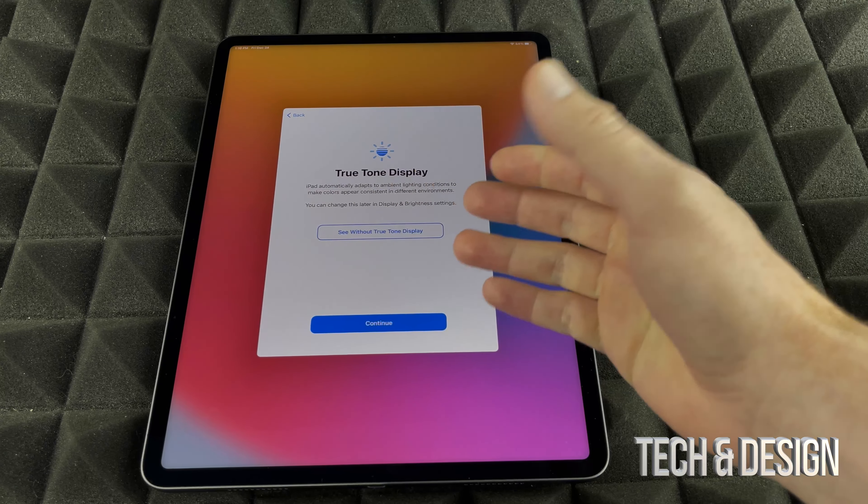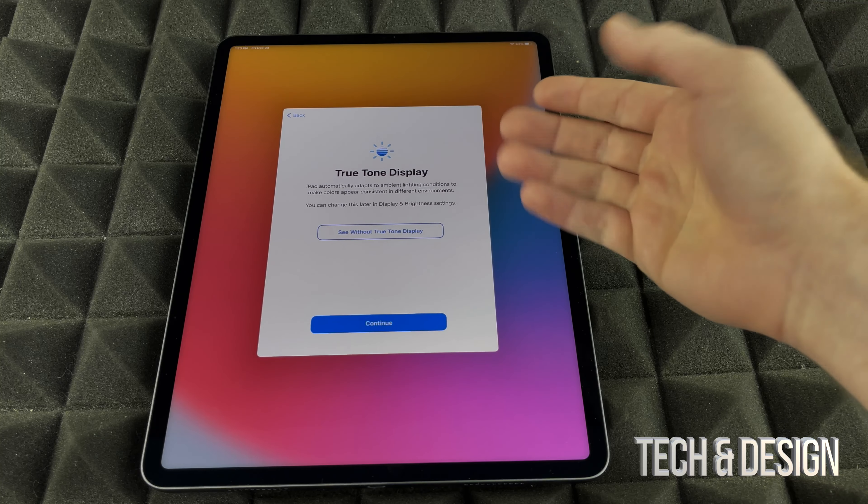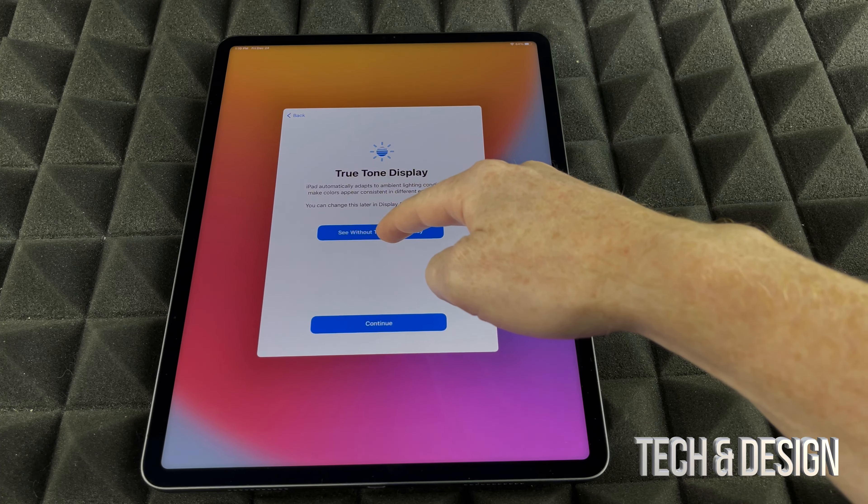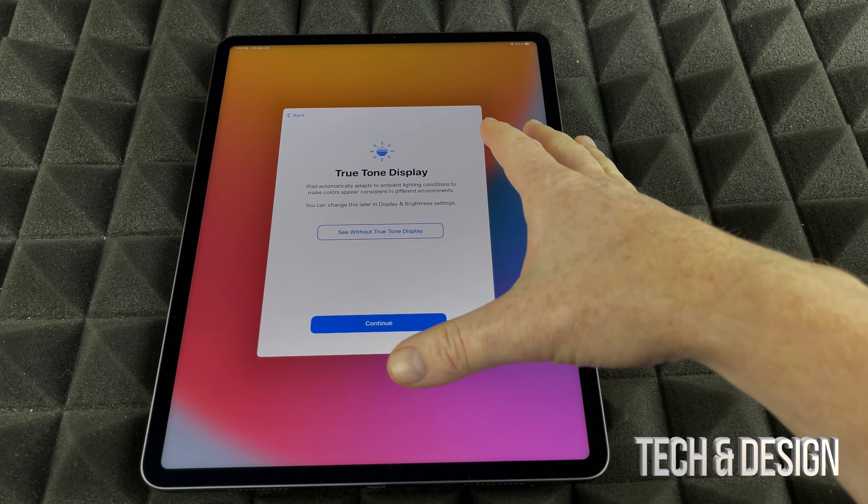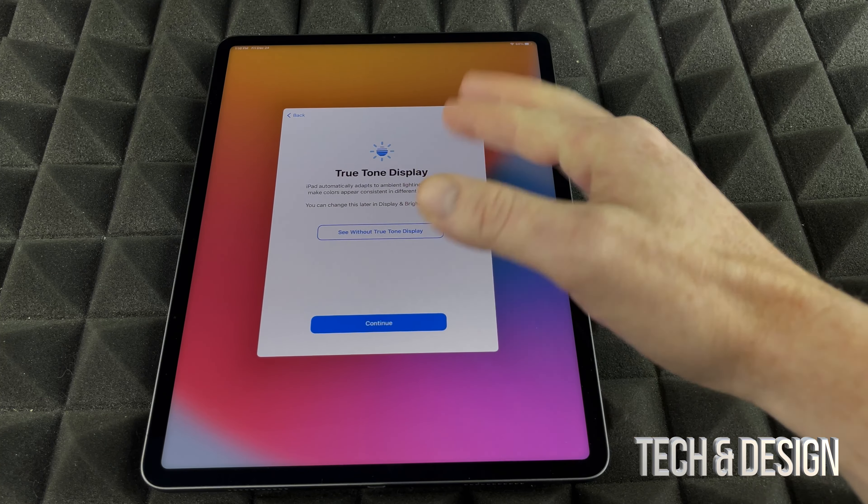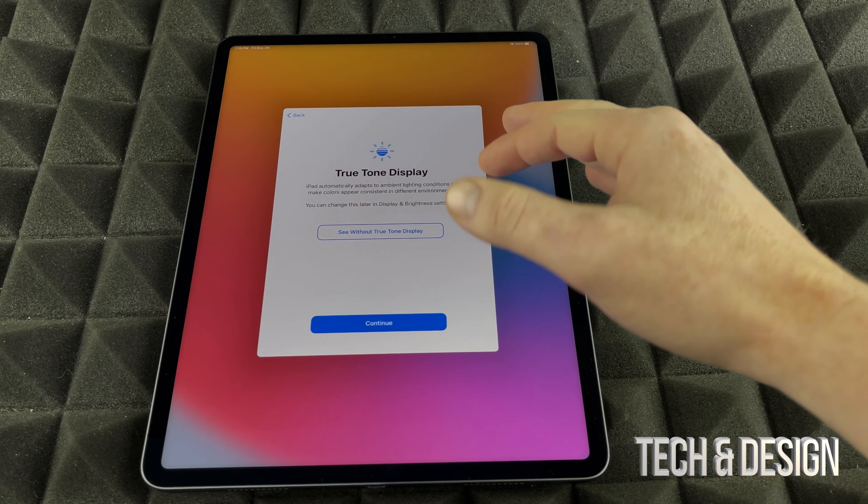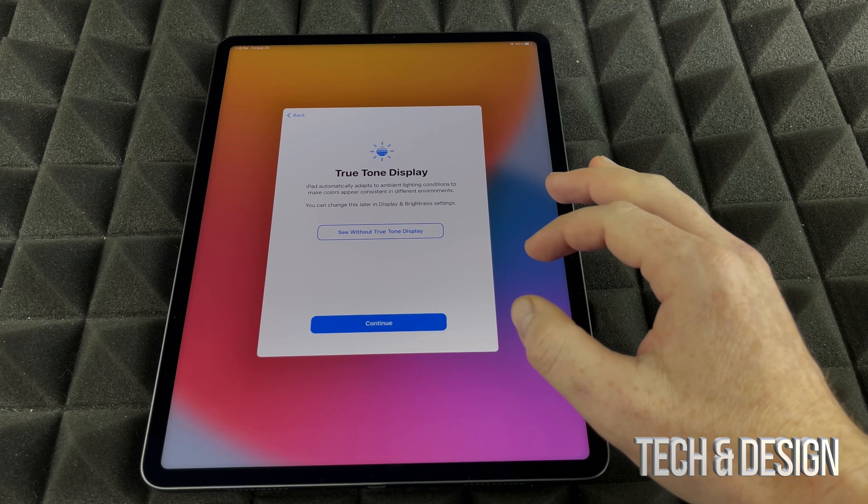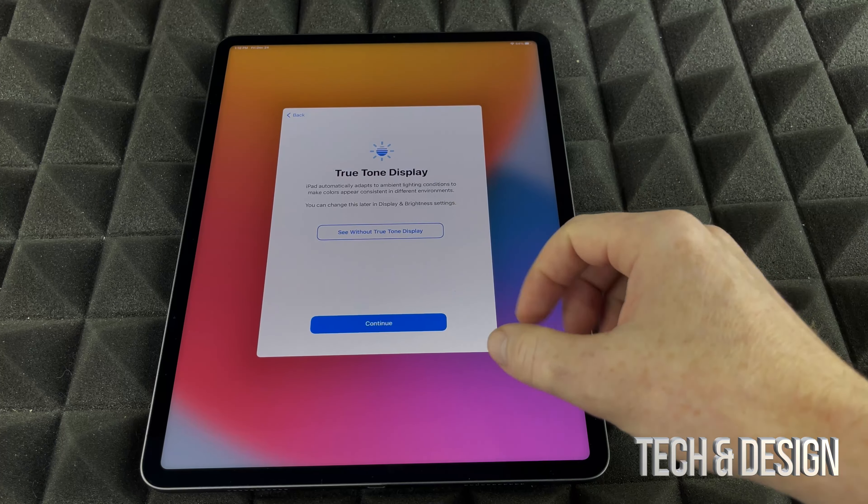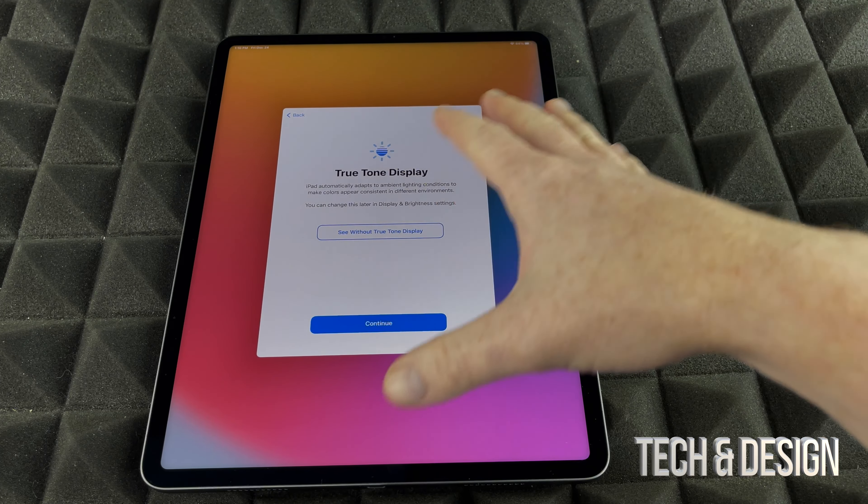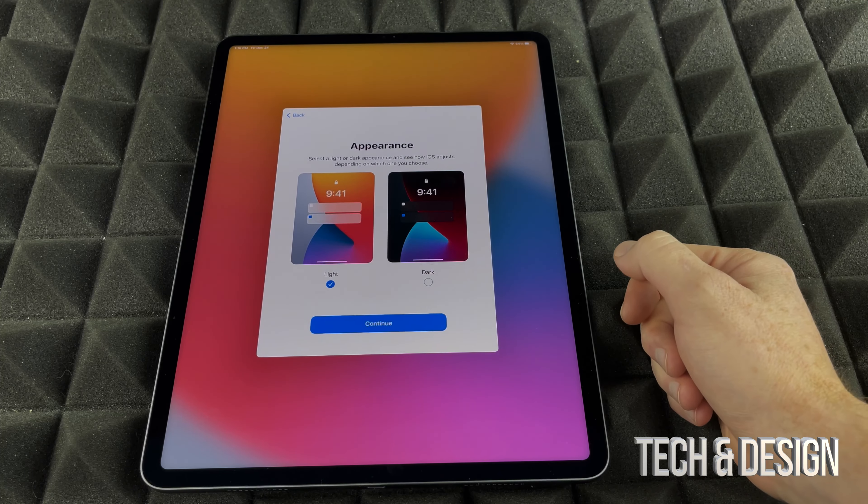Right now, this is just an example of what True Tone is. If you touch right here, you're going to see a slight difference. It's going to look a little bit different, but there's a slight difference in the actual screen. This actually kind of explains it. You can just go to continue.